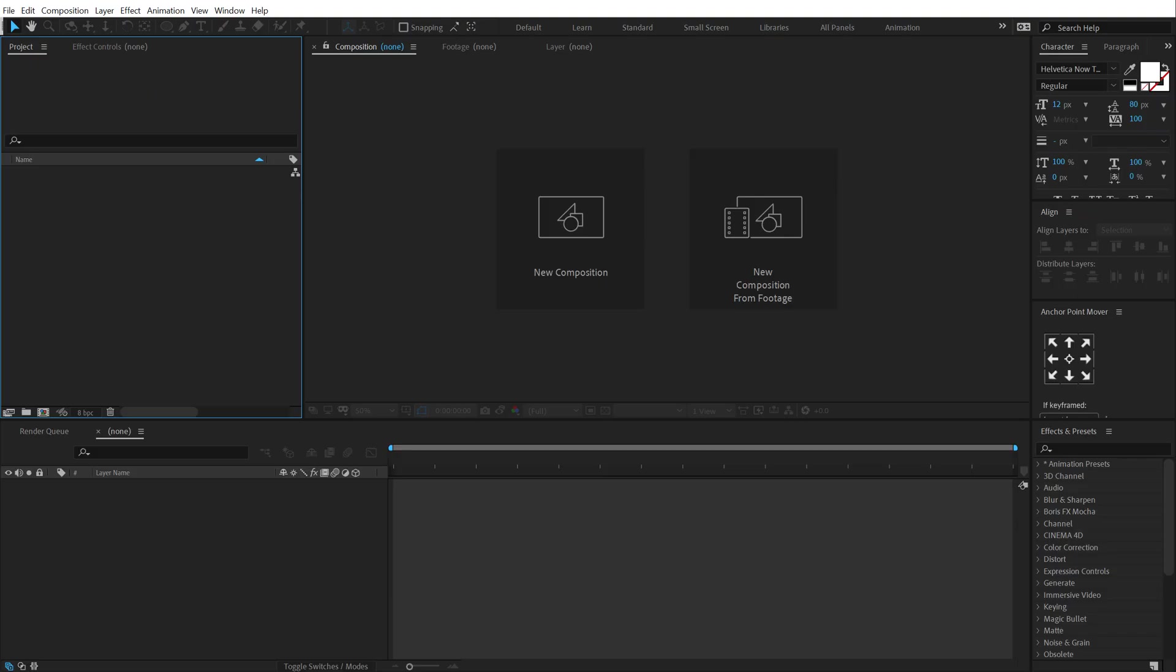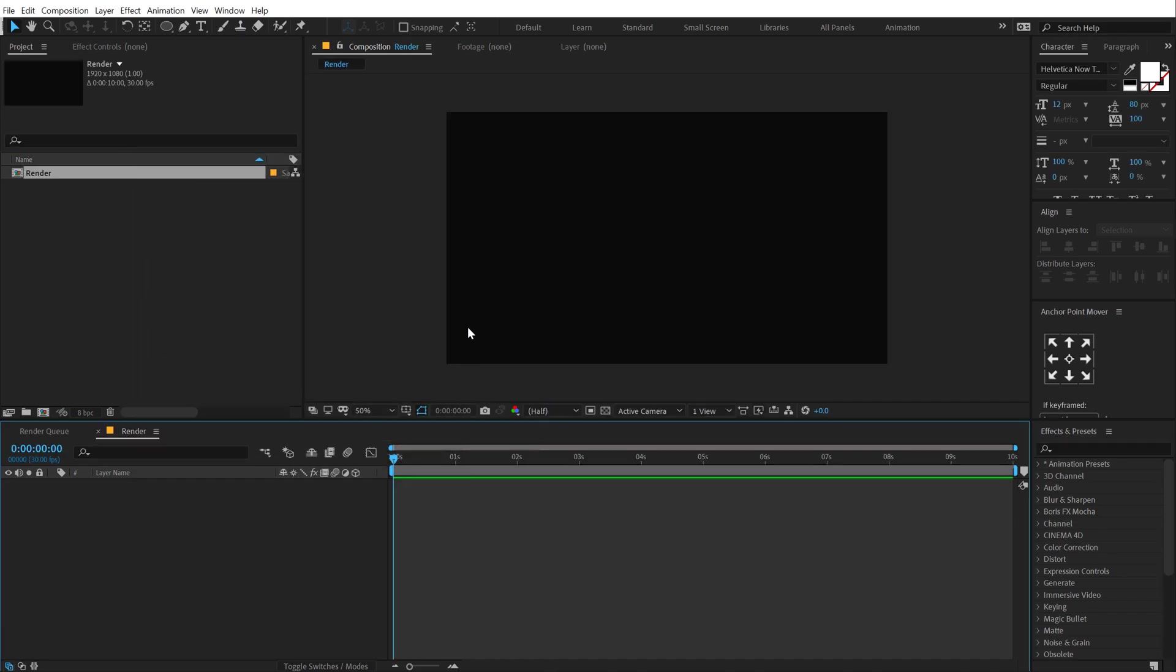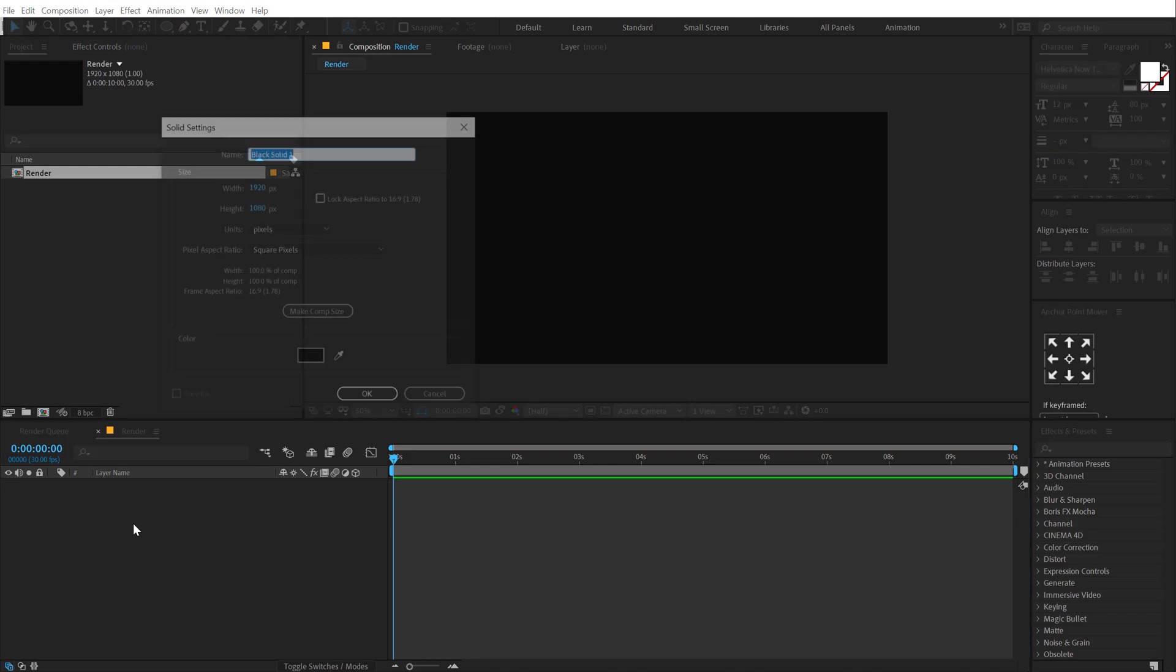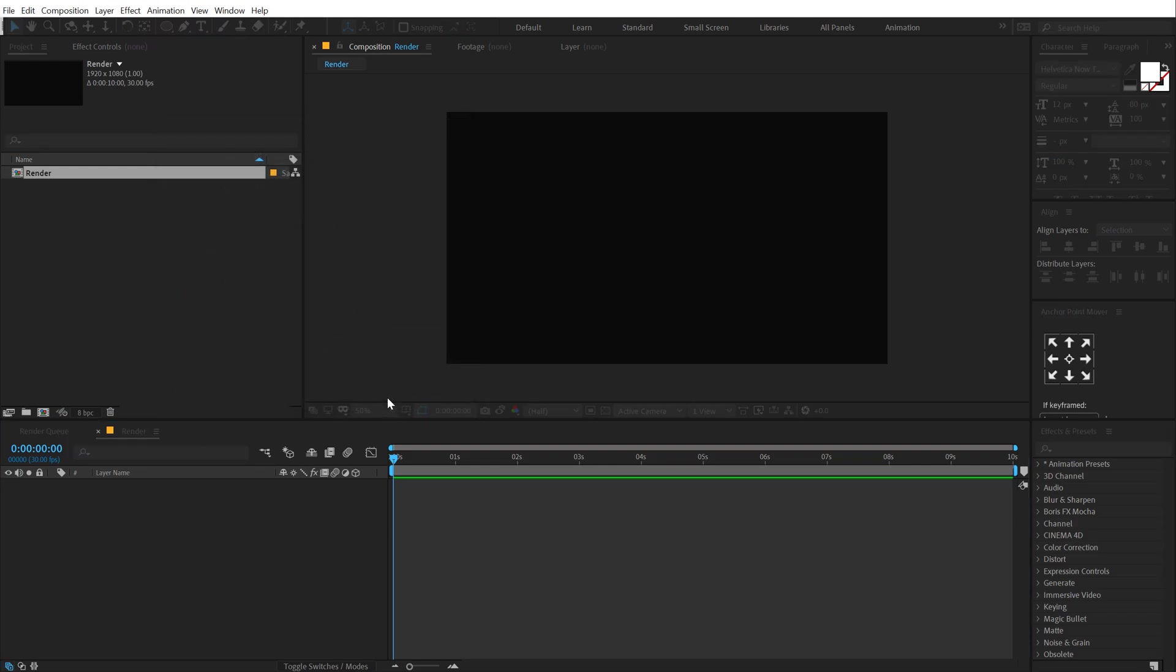Alright, so here we are in After Effects. Let's start by creating a new composition which is going to be 1920x1080 called this RenderComp. So here we have our RenderComp, hit OK. Let's create a background. I'm going to hit Ctrl Y to create a new solid called this BG for background. Hit OK.